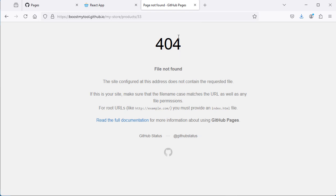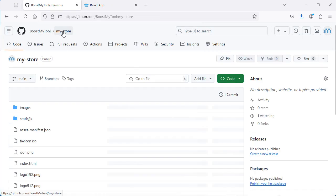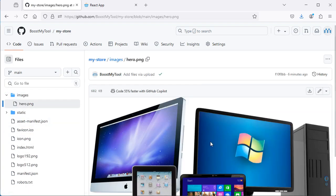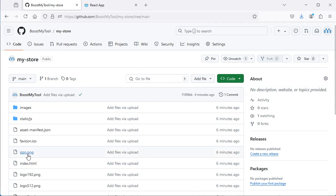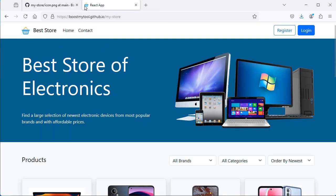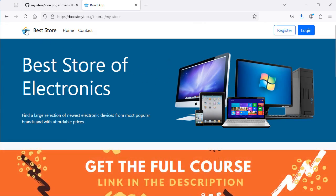In the next video I will show you how to fix this error. Also, in this application we are able to access the images available in the GitHub repository. We can see the images folder contains the image used on the home page, as well as the image used in the navbar and the footer. The application can display these images because it is configured correctly, and in the next video I will show you how to configure the application.